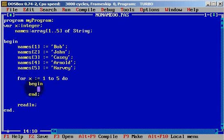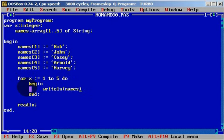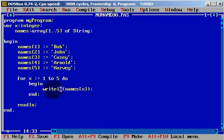From x equals one to five, we will simply writeln names[x]. When x equals one it will print the first name, when x equals two it will print the second element, and it will print all elements of the array — all five names.